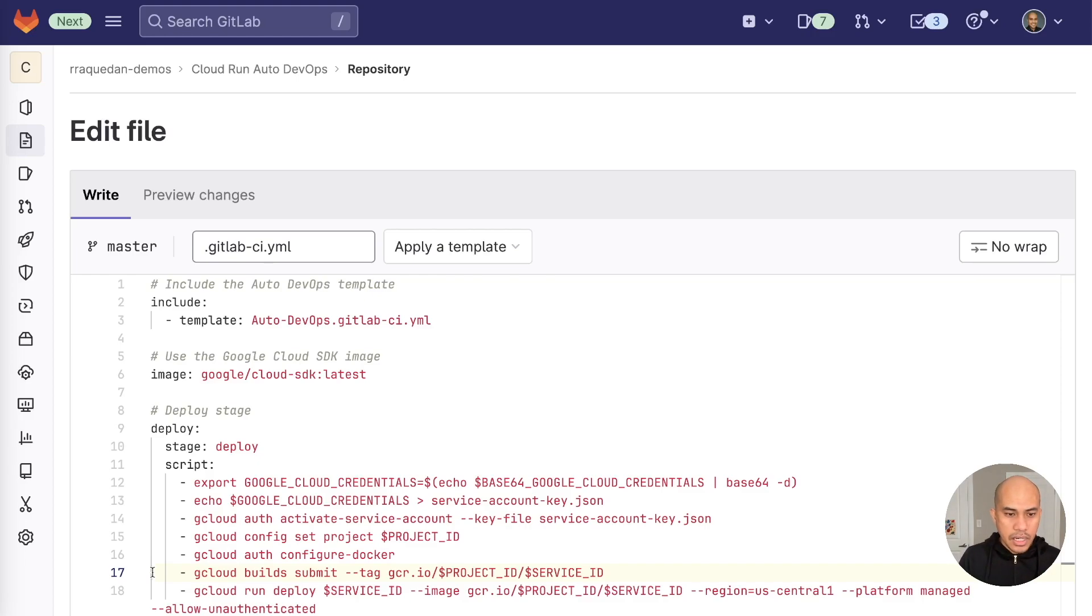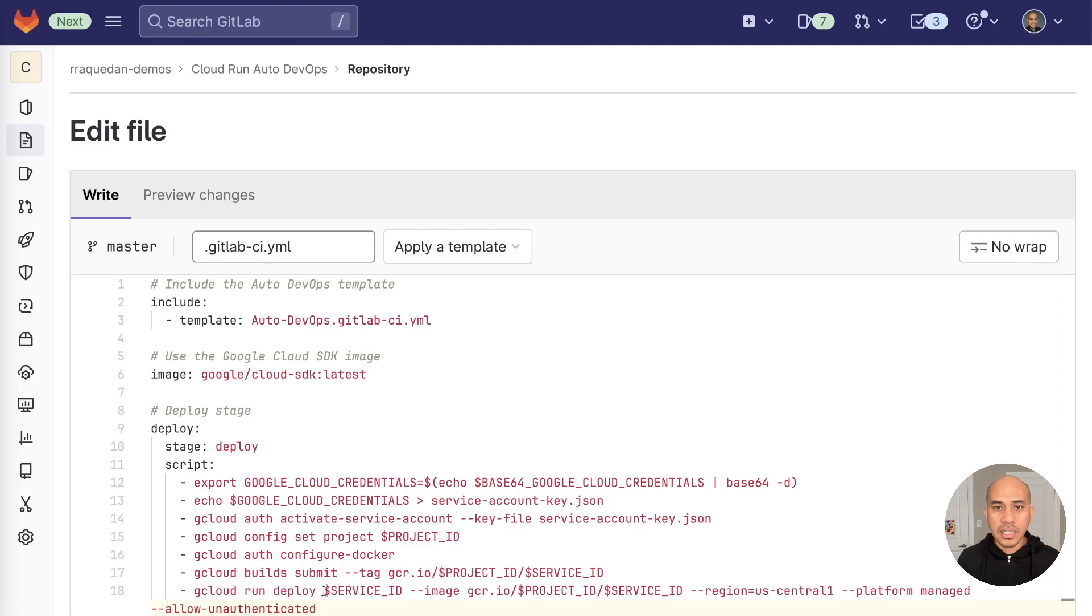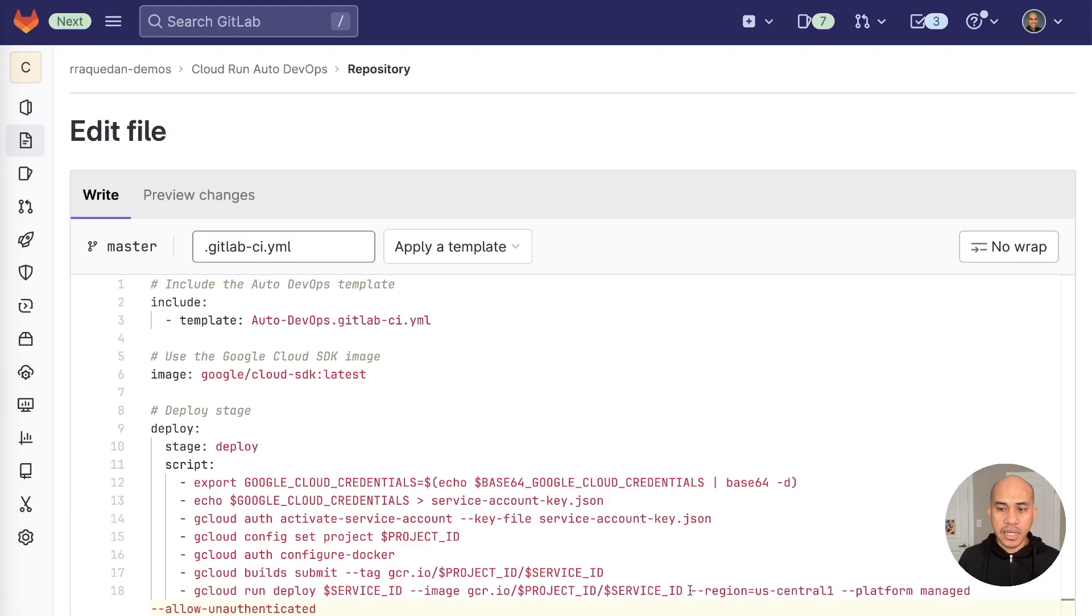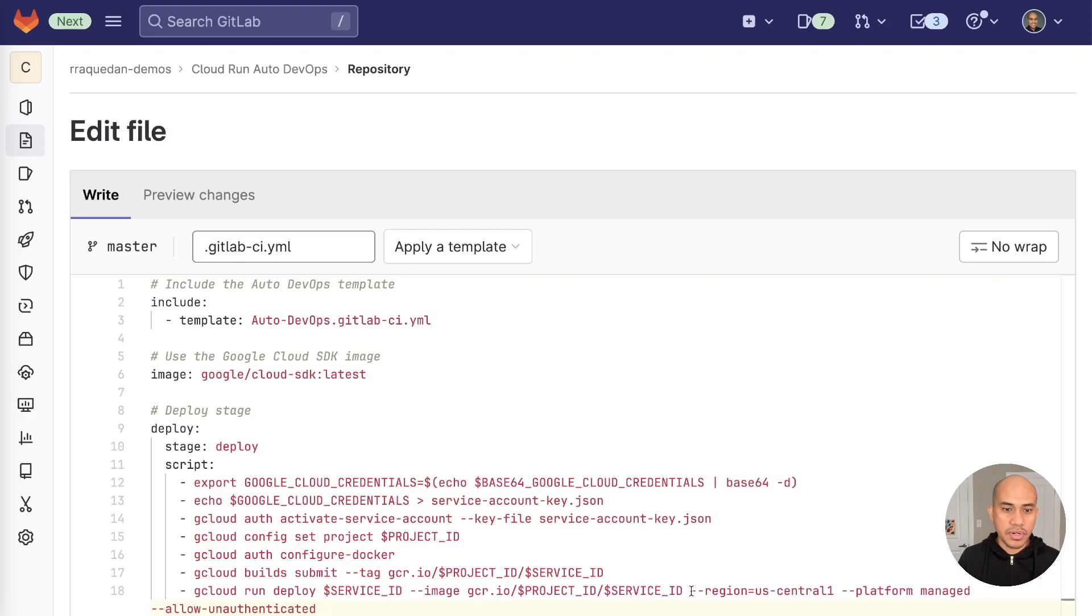Now, the final line here is we're using the service ID that we defined in the environment variable because that will be the service name. It will be appearing in Cloud Run and a few project configurations in region, the platform management, and then authentication, unauthenticated allowing. So those are the lines of code.